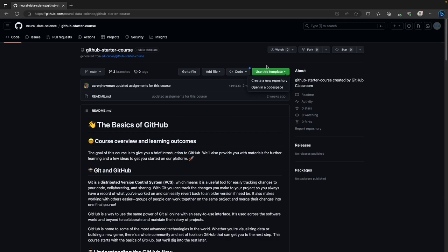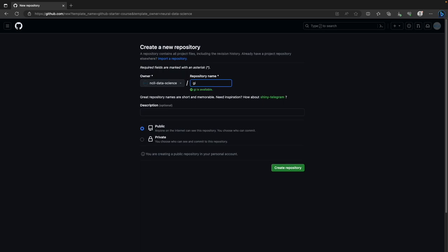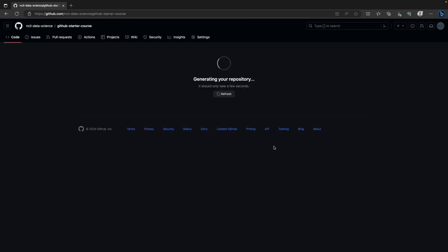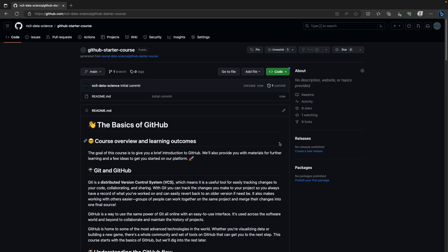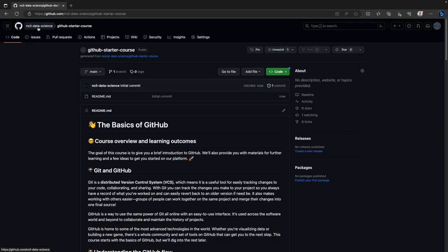Scroll down and find the repository called GitHub Starter Course. It's a public template. Template repository means you can click 'Use this template' and get your own copy of the repository. Normally when working on GitHub you would clone a repository — that gets a copy linked back to the main repository on GitHub and any changes you commit go to that main repository. A template means you have your own independent copy that you can change without affecting anyone else's work.